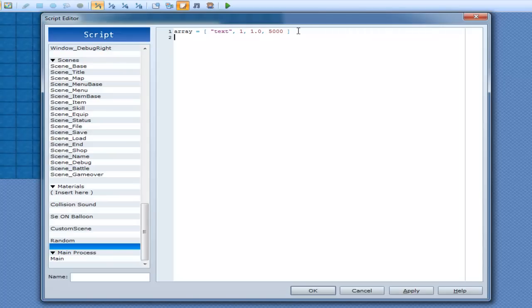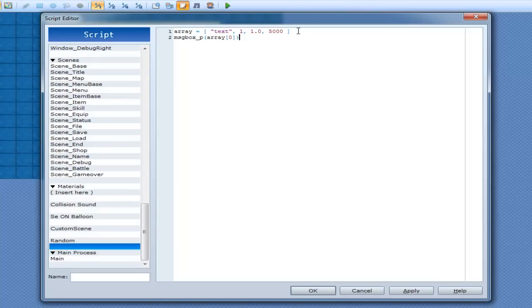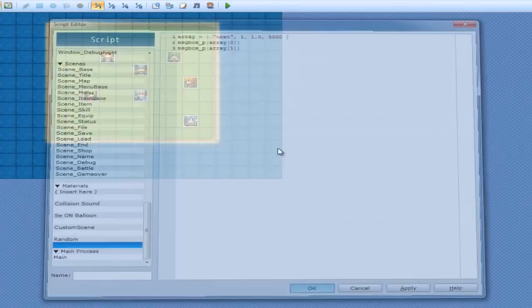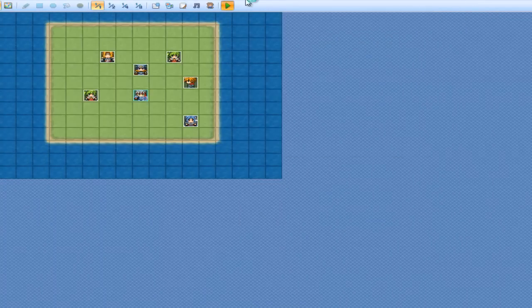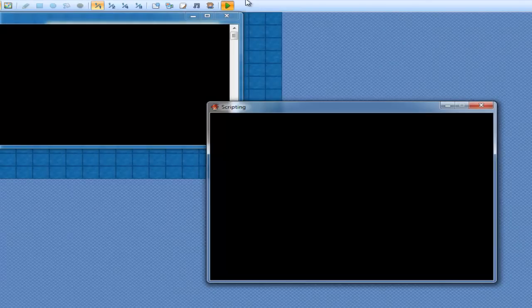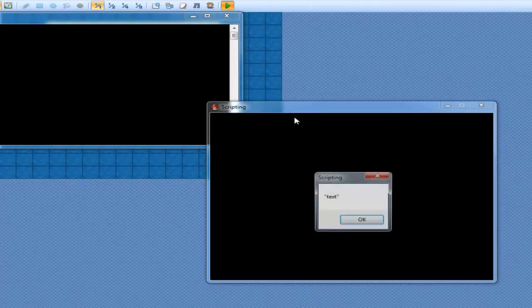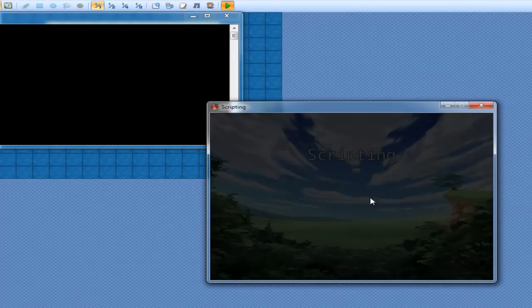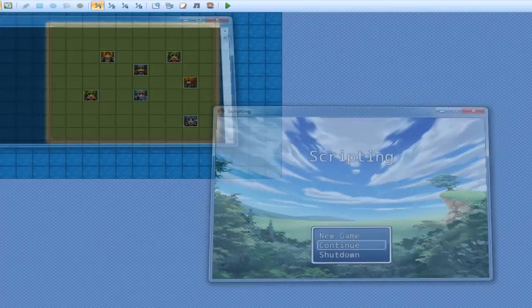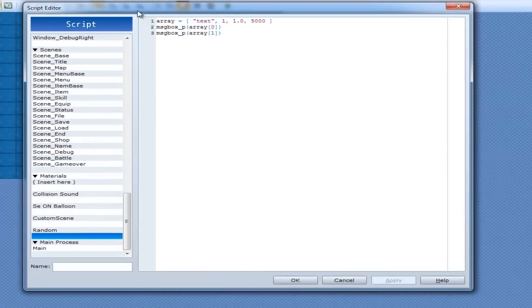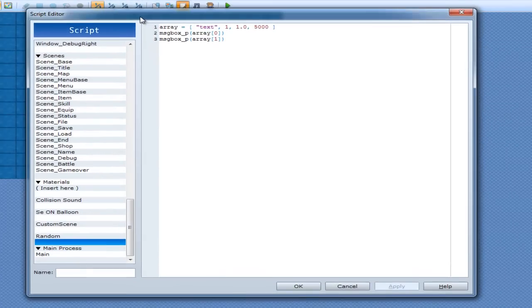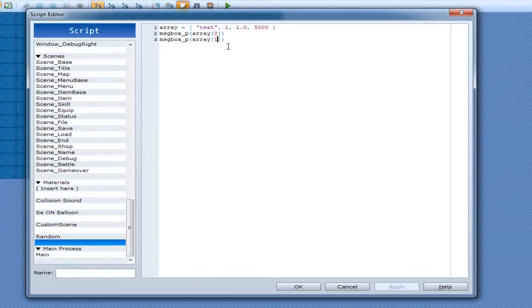So to access that, I just go array 1 and that will print out text. So let's just box underscore P, text. And I do it again. 1. So text 1. And cool. So that's just the array by itself.